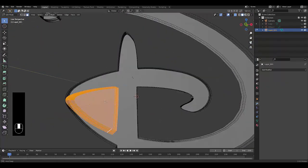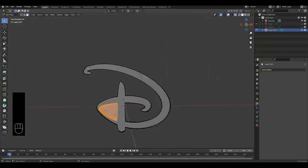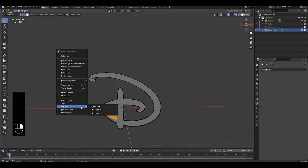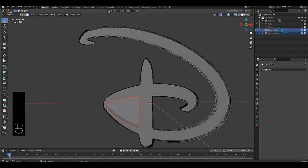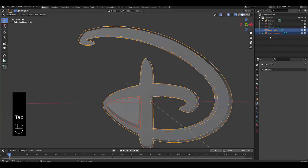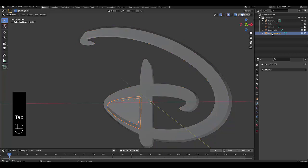With everything selected, I can separate this by going right-click, Separate Selection. Tab to go into object mode. Now I've got this other layer. This layer I'm going to call my cutter.